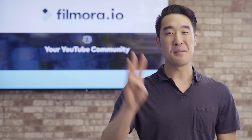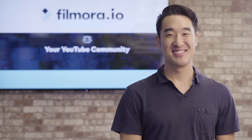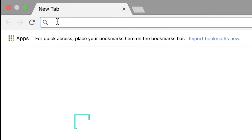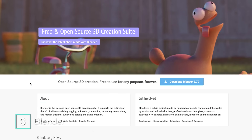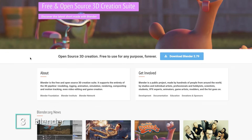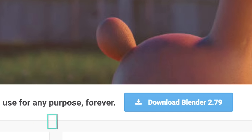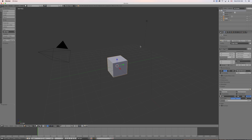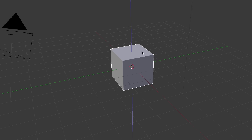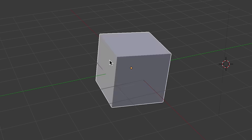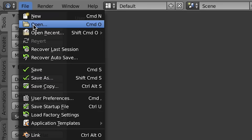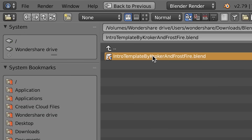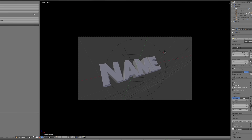Number 3, Blender. Blender is a free open source 3D creation tool. But unlike Panzoid, you'll have to download and run it from your computer. You can either create something from scratch or work off of templates that others have already made and shared over the internet.